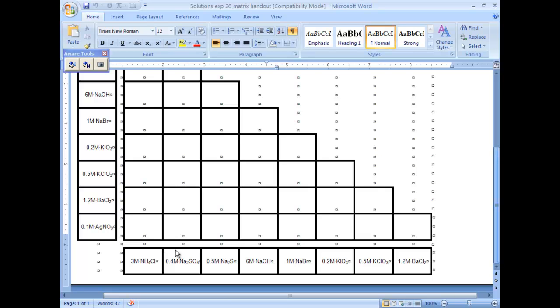I've eliminated the ones that are the same because obviously there's no reaction if it's the same thing reacting with itself. So what you want to do is write the reaction.